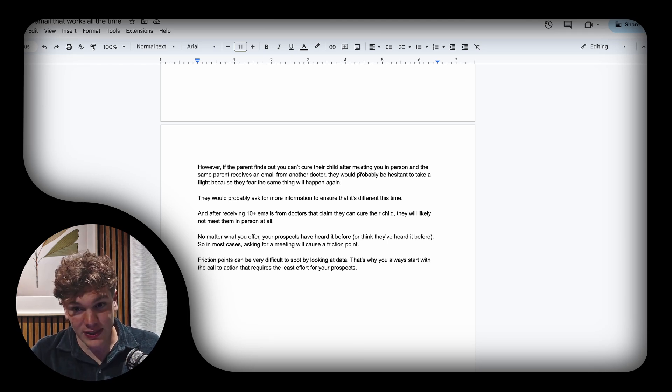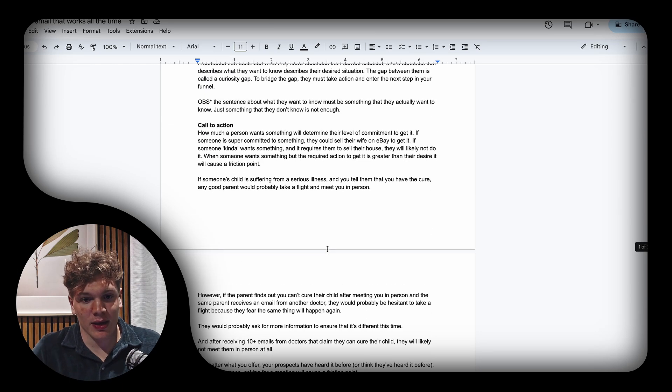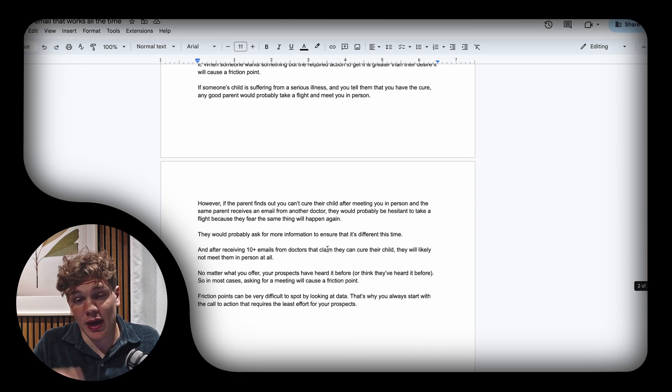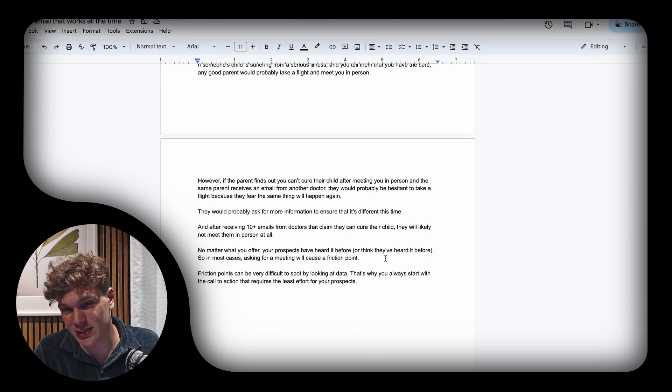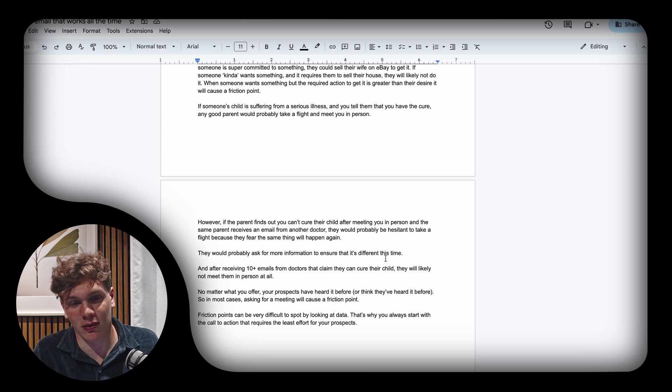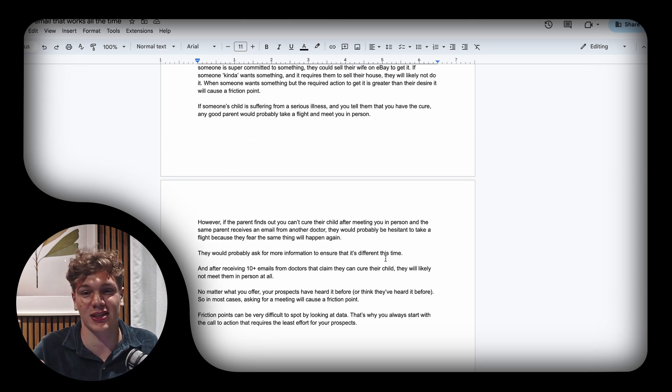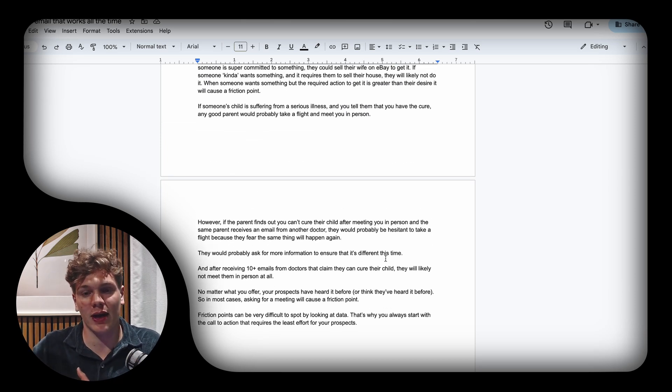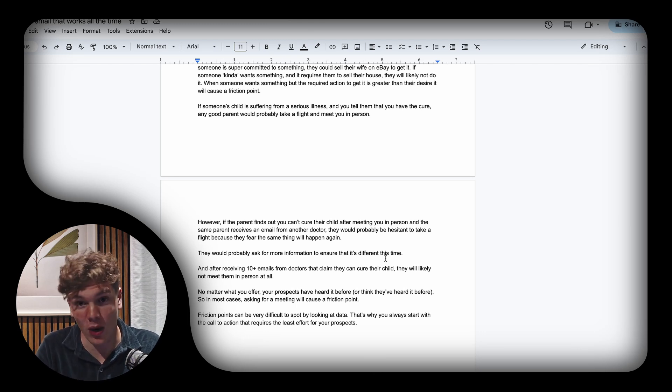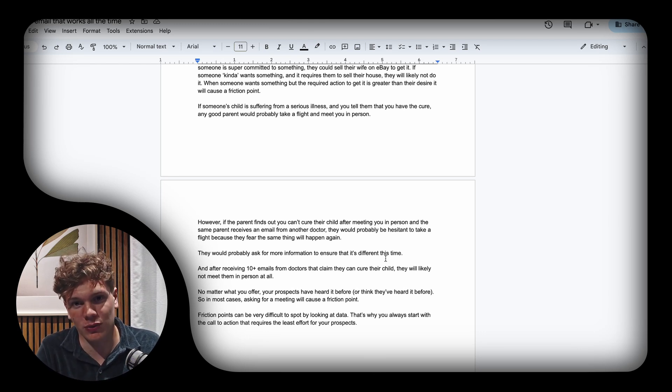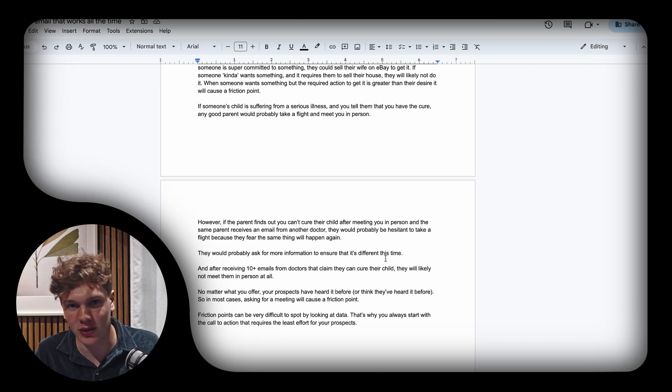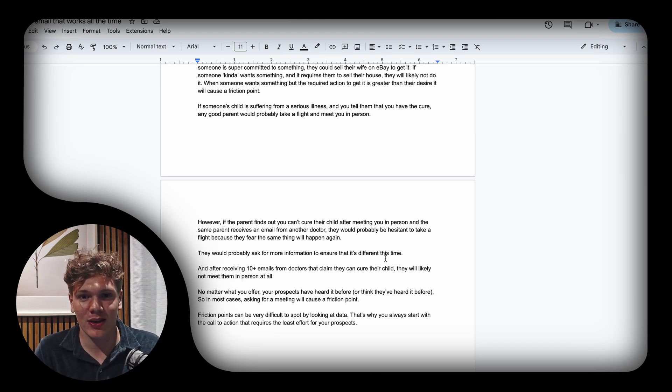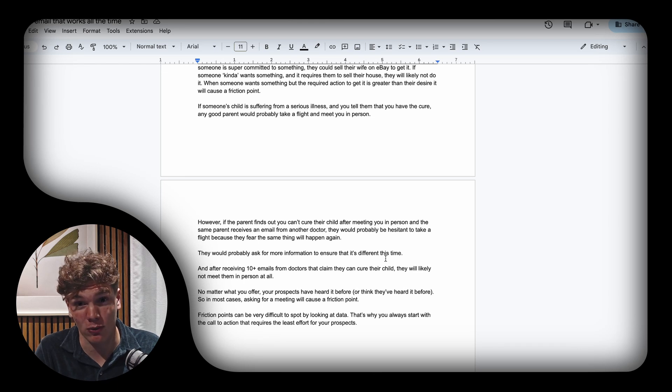The reason I say a low commitment call to action is that spotting a friction point by looking at data can be extremely difficult. All you will see is 'I'm sending this email to a hundred people and no one has responded positively.' You probably don't know why, so you'll start tweaking your copy, your offer, your personalization.